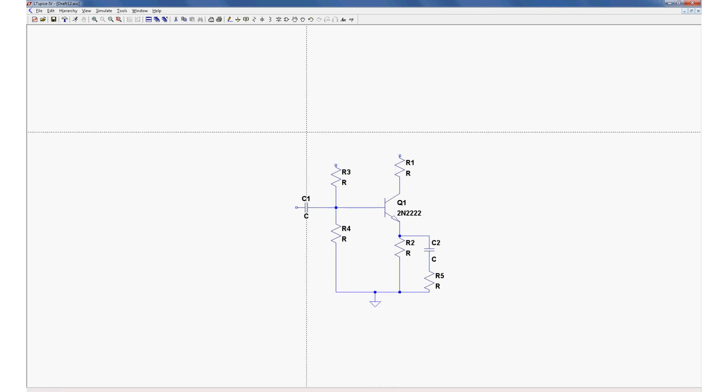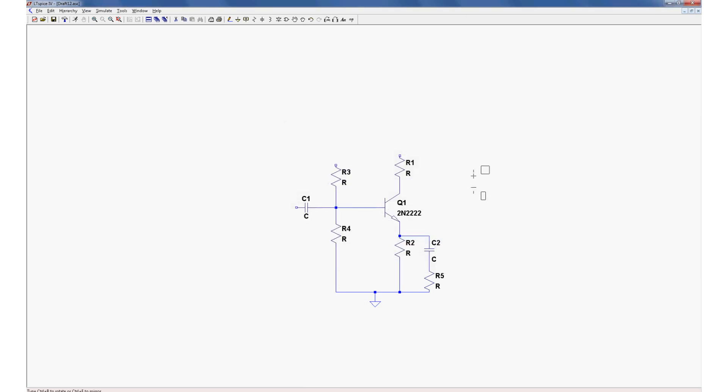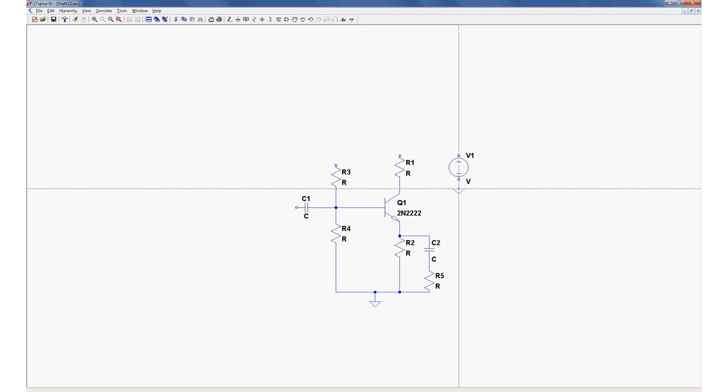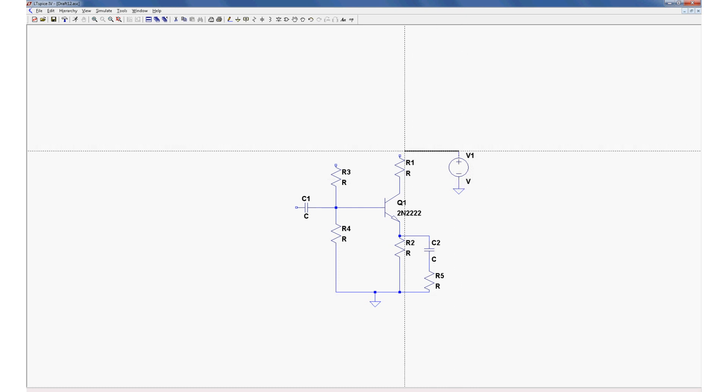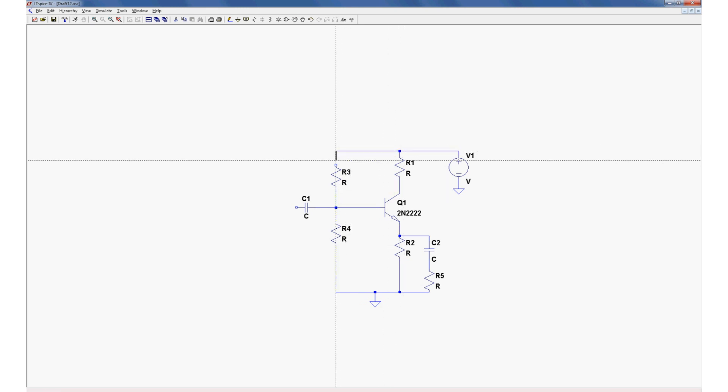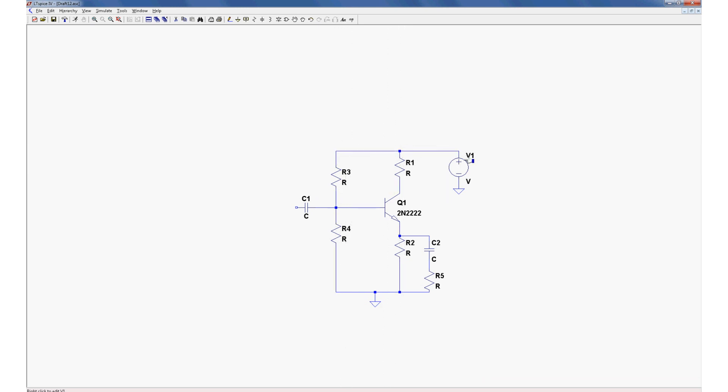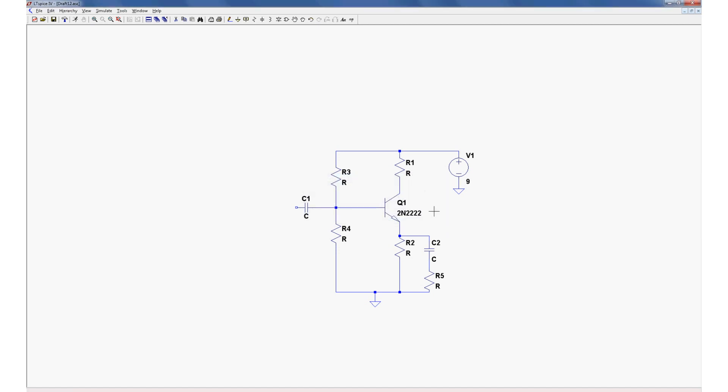Now we're going to want two separate voltage sources here. F2, go to voltage source. Let's put a voltage source here. That voltage source should be referenced to ground. Now this is where DC voltage sources come into play. Let's give it a DC voltage of 9 volts. We're going to power the amplifier with that.